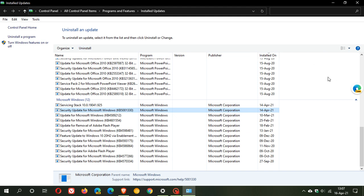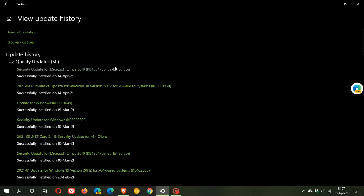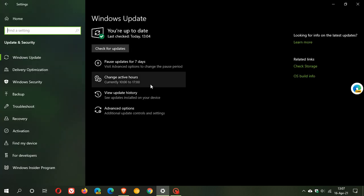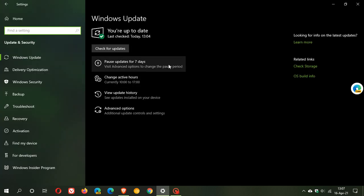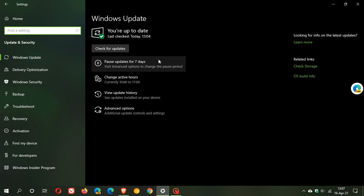Just be aware that after you restart your computer and uninstall the update, because it is a compulsory mandatory update, it will download and install automatically again.